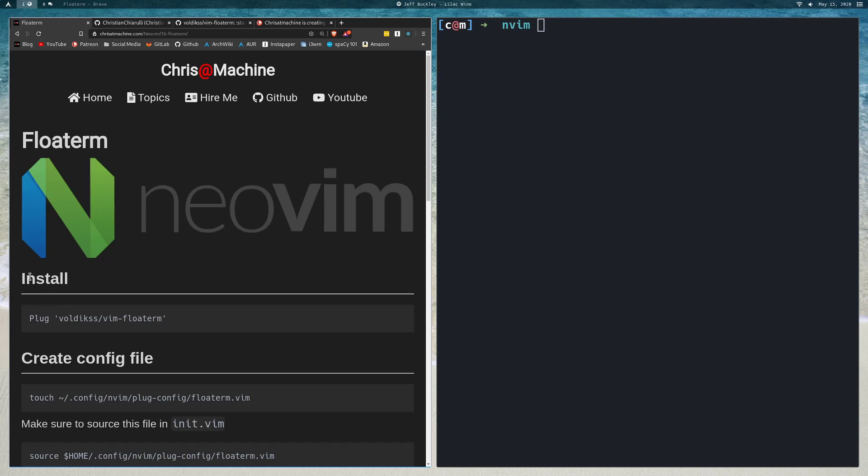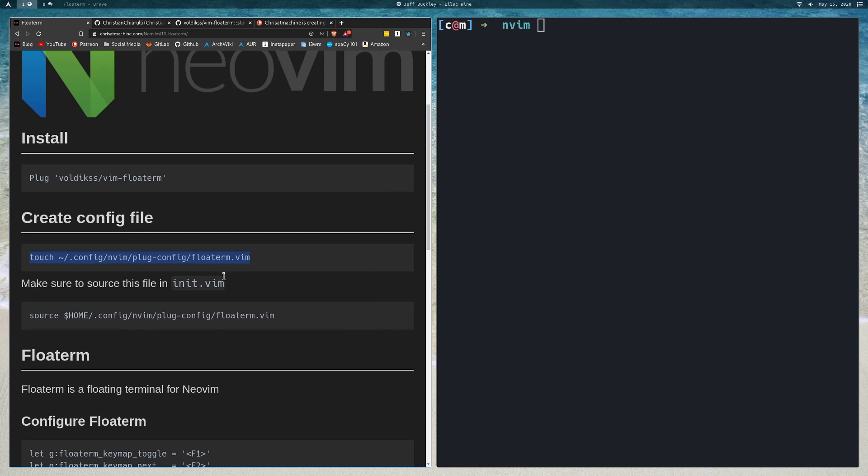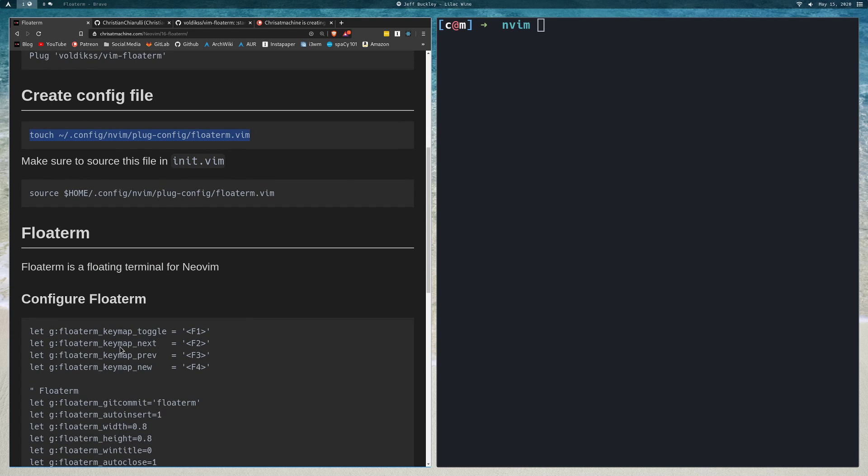You can fork it or take some of the config if you're interested. To install, this is the syntax for Vimplug, but you can use any plugin manager you like. Creating a config file: if you're familiar with the other videos in this series, what I typically do is create a config file, add this config right here into that config file, and then just source it in my init.vim.